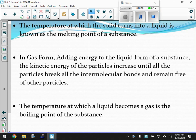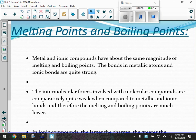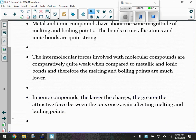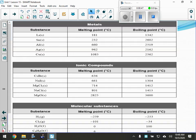We talked about melting points — when a solid turns to a liquid — and boiling points — when a liquid turns to a gas. Ionic and metallic compounds have high melting and boiling points because opposites attract. The intermolecular forces associated with molecular compounds are pretty weak in comparison.